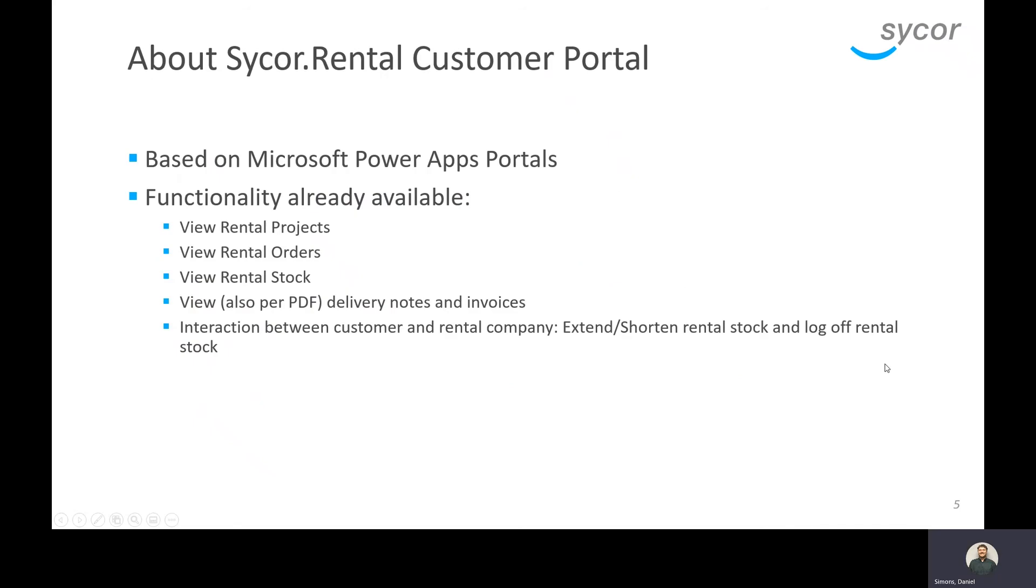Now I want to talk a little bit about the Sycor rental customer portal. It's based on Microsoft Power Apps portals and the functionality that's already available within the portal is that we are able to view rental projects, view any rental orders, view rental stock, so anything that we have out on rent, and then also view delivery notes and invoices, and we're able to download and print those PDFs.